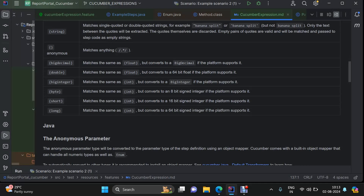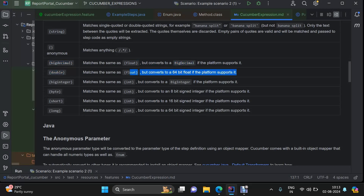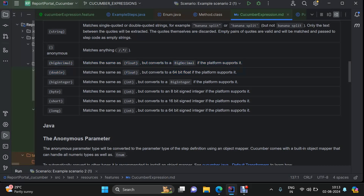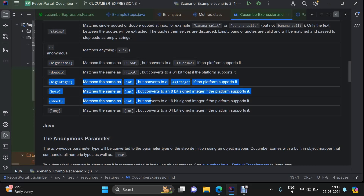Then we have big decimal and double for transforming your decimal data types. In case you want to use big decimal — a decimal number which is quite large in nature and float is not able to capture it — then you can use big decimal. Similarly double, and the same concept applies for integers as well.